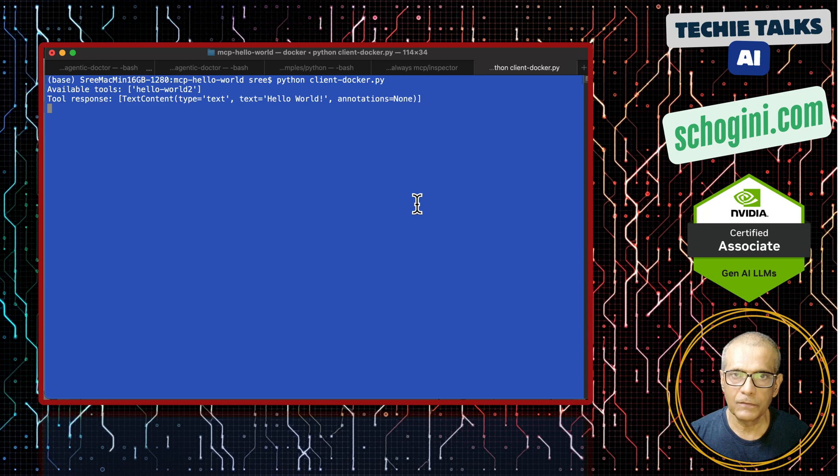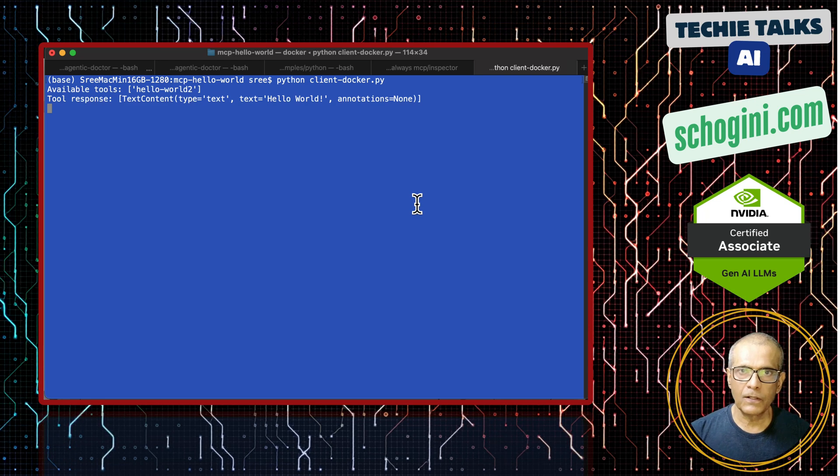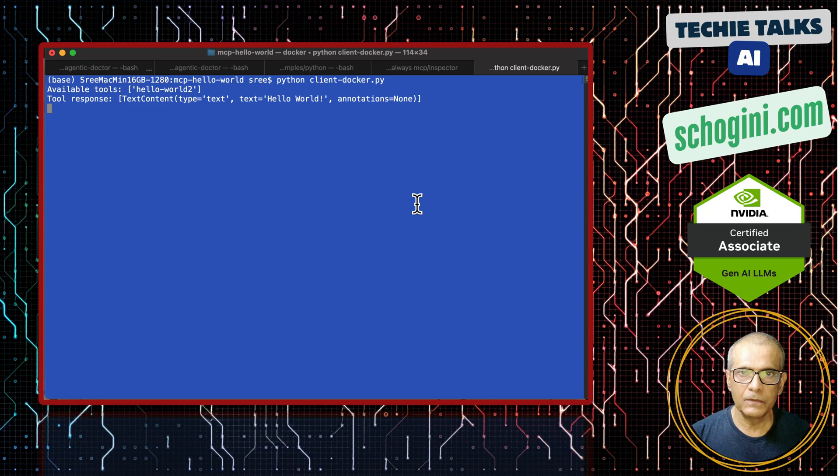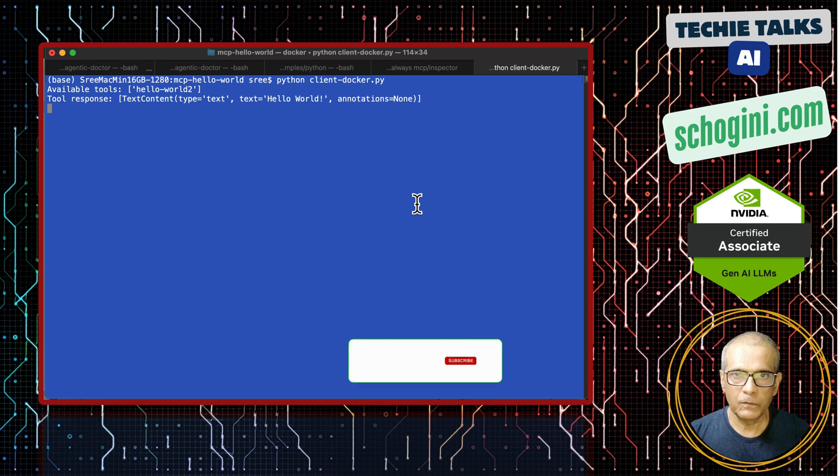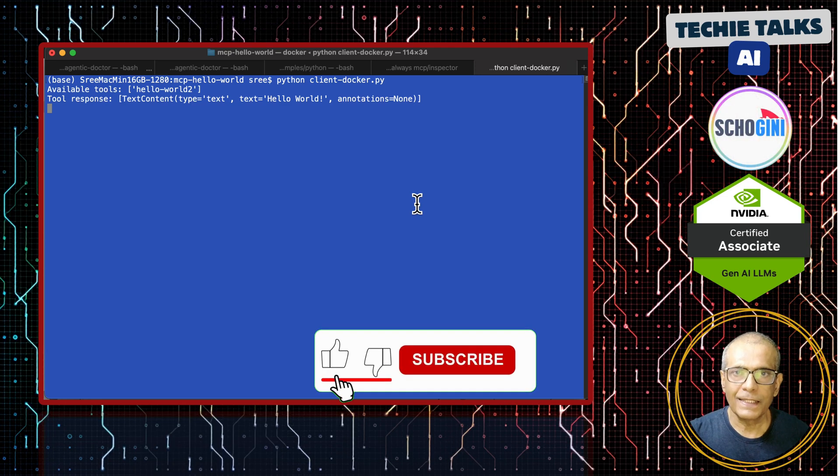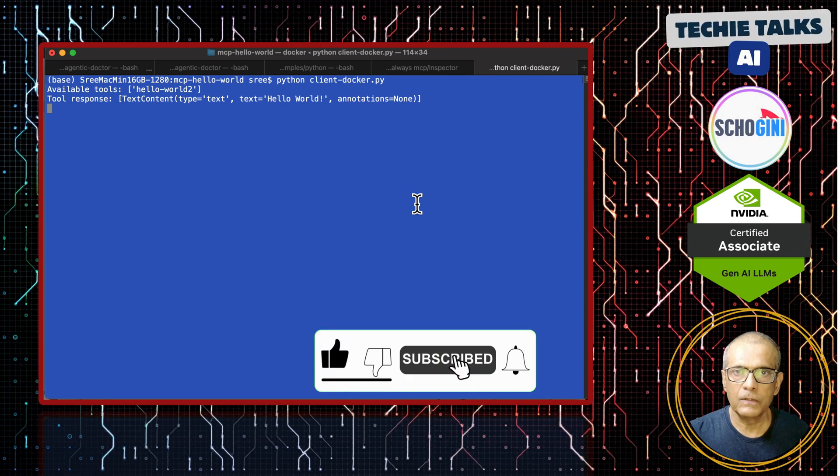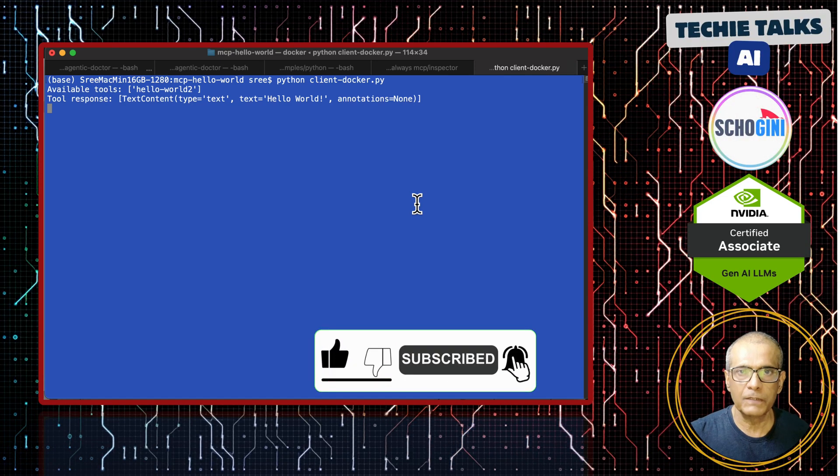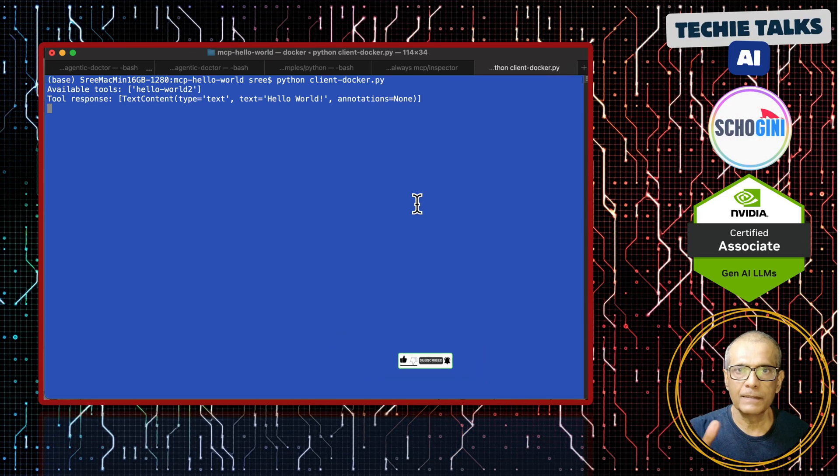That is it for this video. Please remember these are all unique videos where you will not see such examples anywhere else. Please remember to like share and subscribe and stay tuned for the next video. Thank you for your time. Bye-bye.